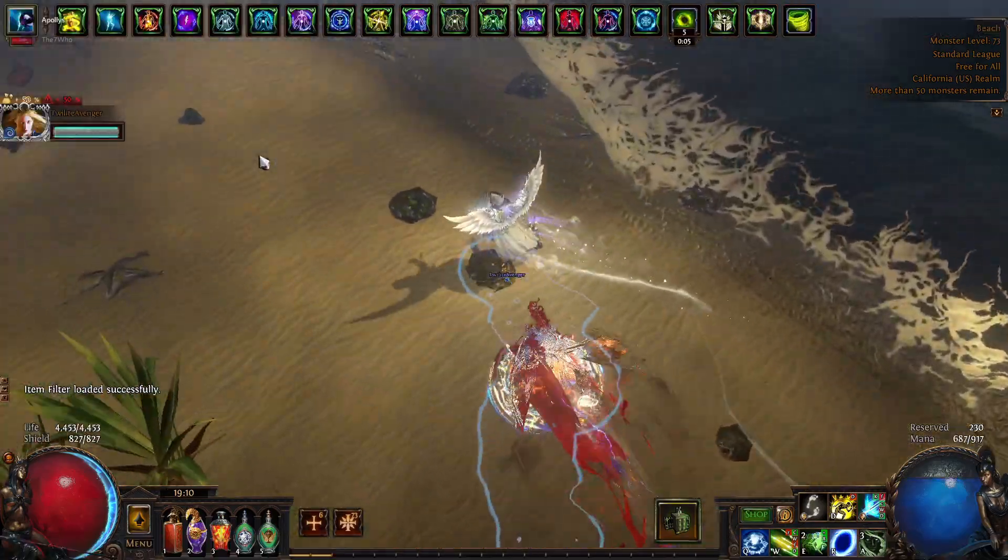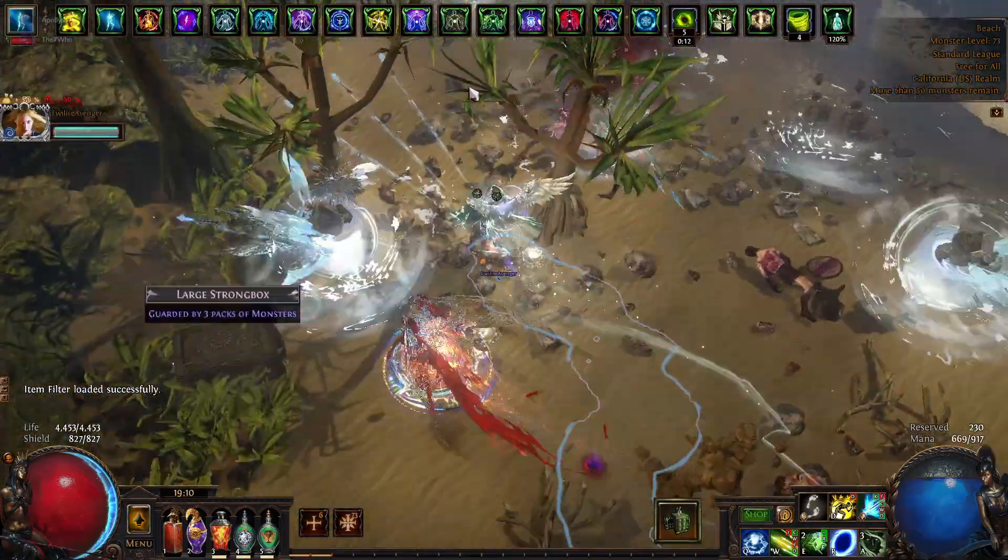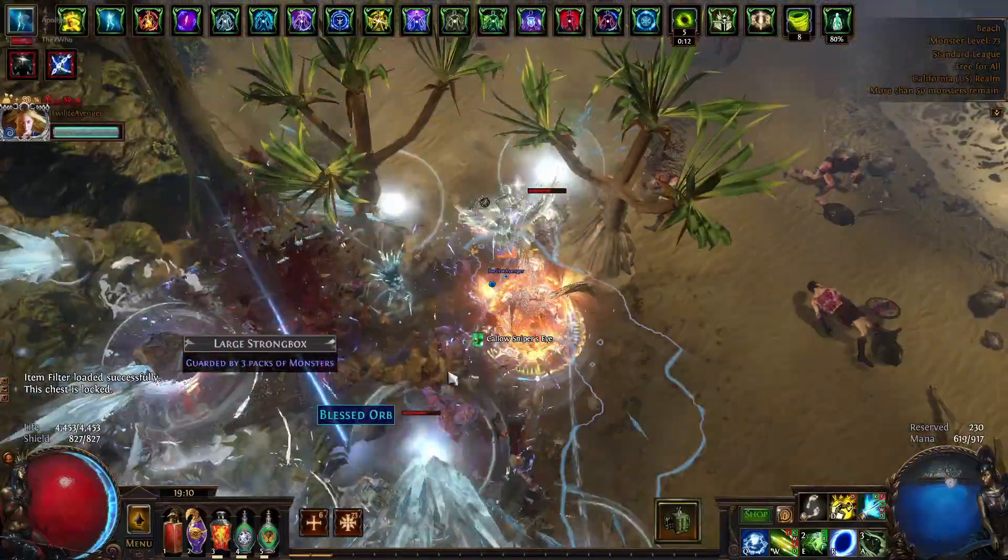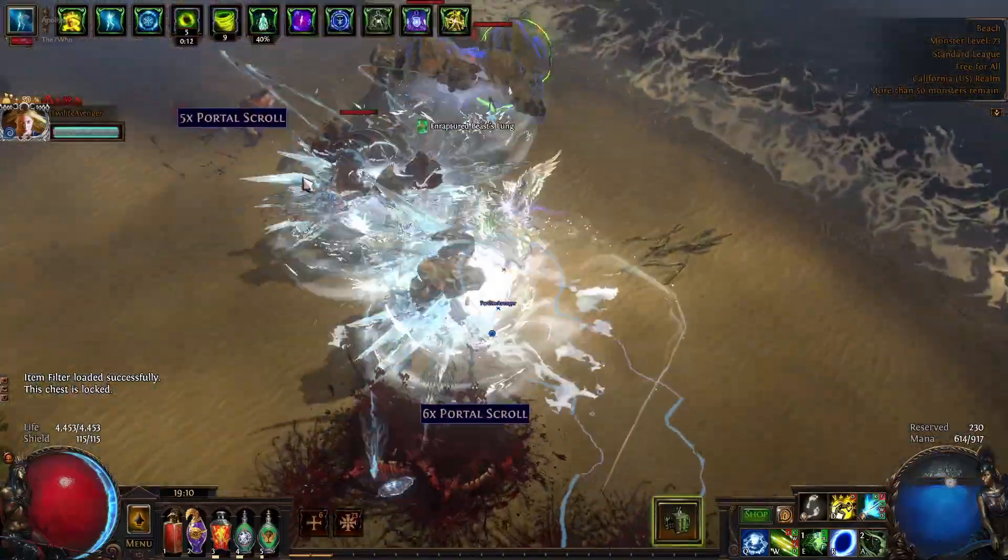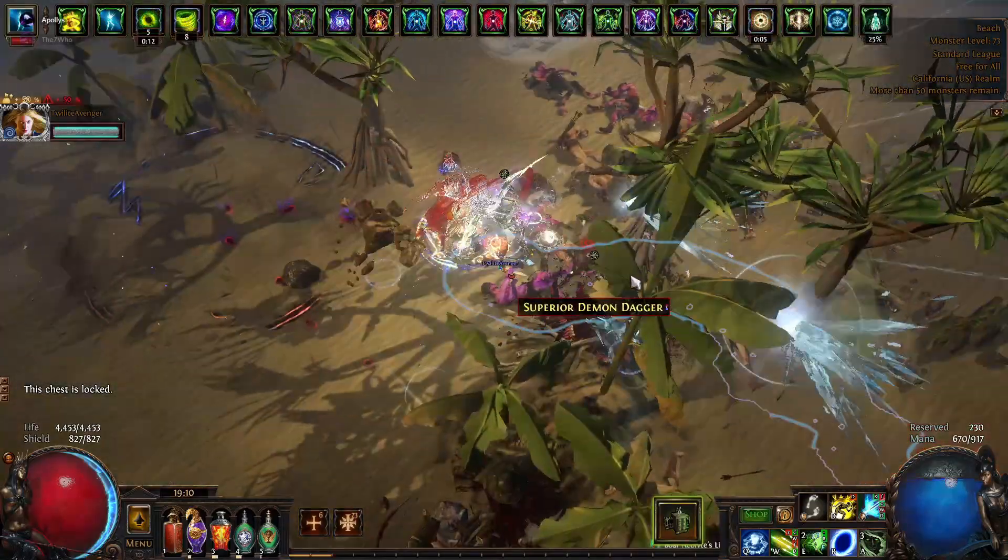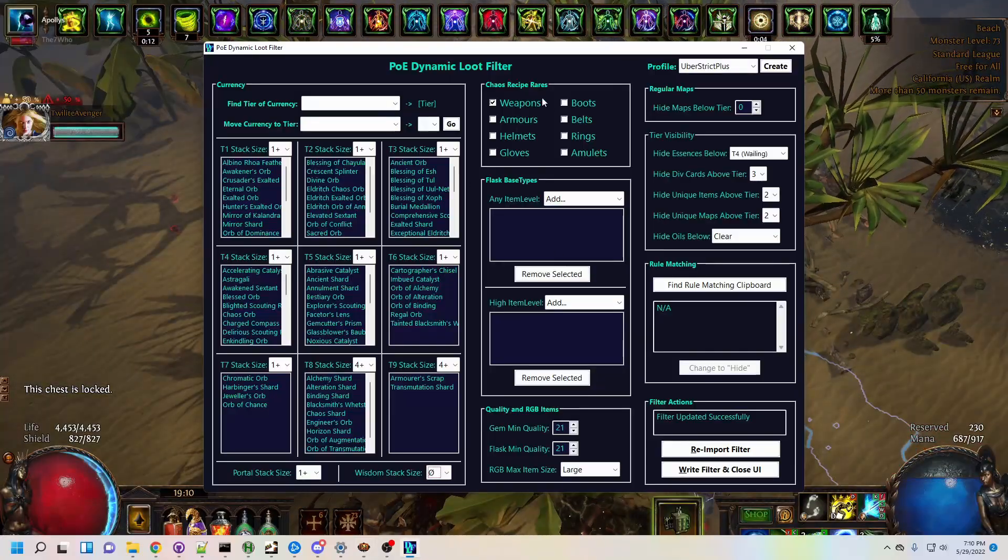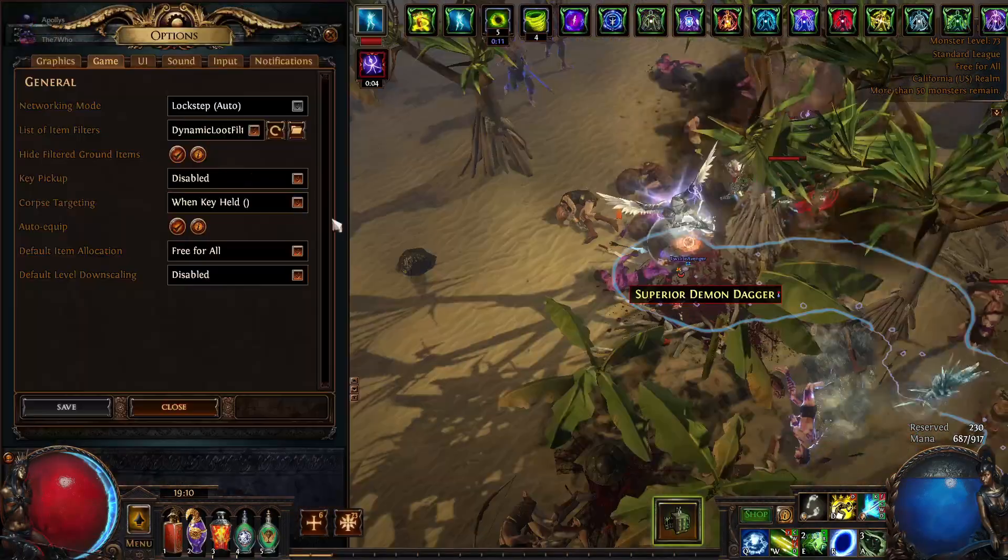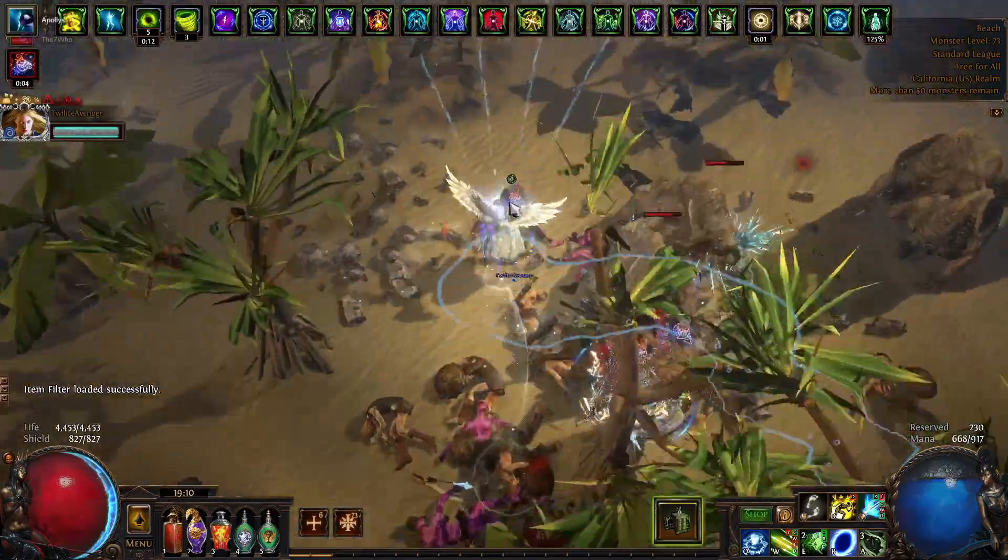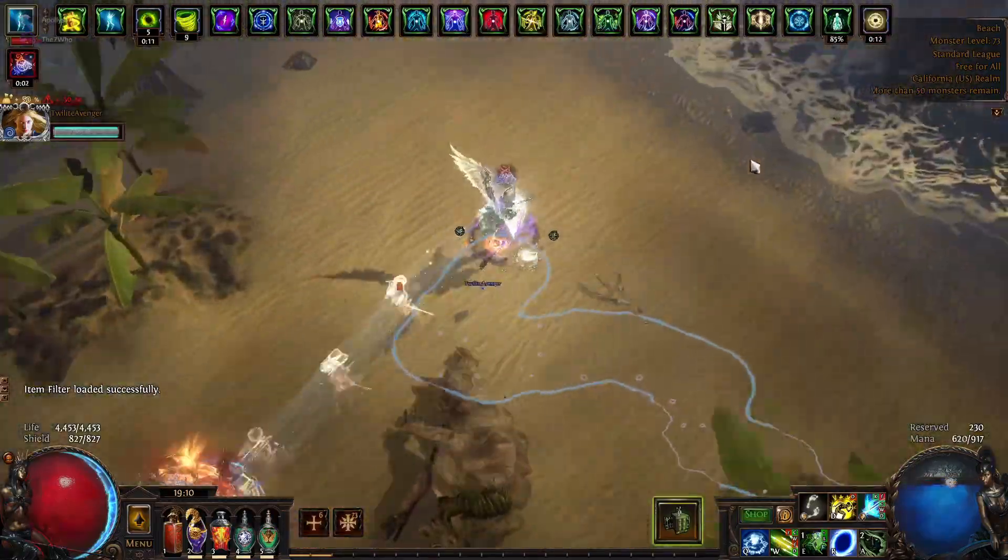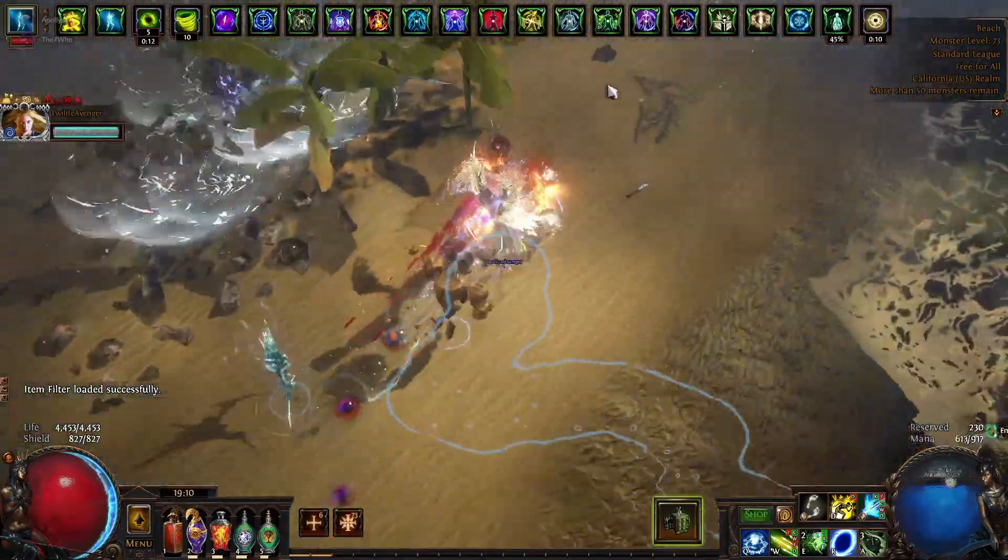That was the vision I had around a year ago, and now I present you Path of Exile Dynamic Loot Filter. In action, it looks like this. The Dynamic Loot Filter tool, or DLF, offers a rich variety of functionality presented in a clean and efficient user interface.